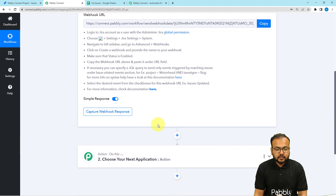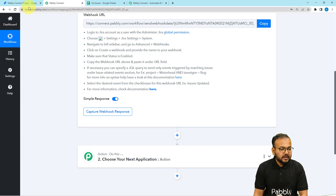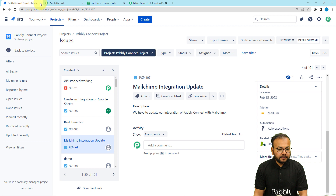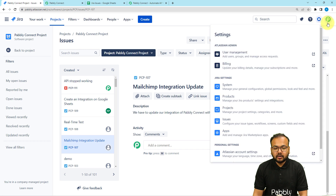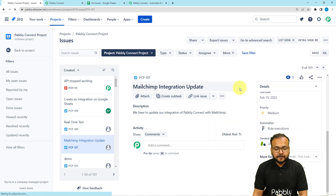After integrating Jira in this workflow, we are going to capture the response of that connection. You need to follow the steps written here to create the connection. Let me show you directly how you can do that. This is my Jira application dashboard where I am managing a project. From here, you have to click on the Settings option in the top right corner, and after that click on System Settings of Jira.